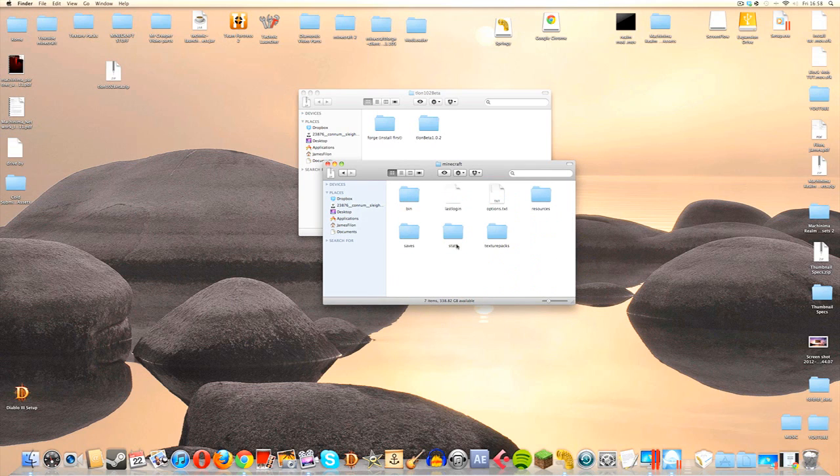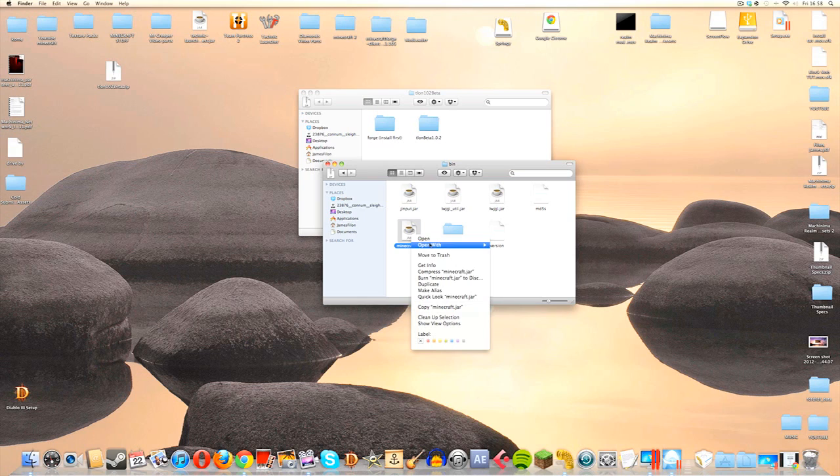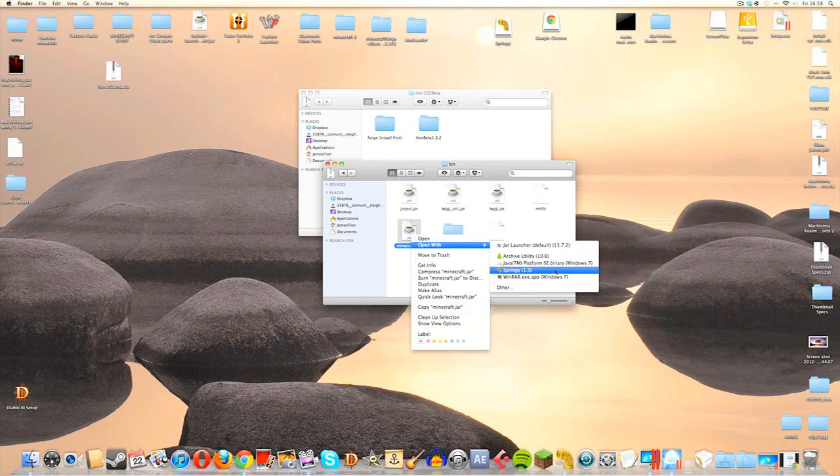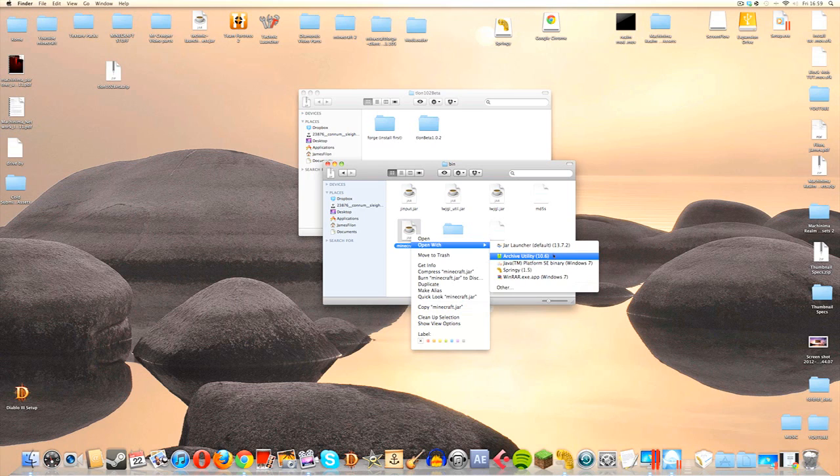We're going to go into this and then we're going to go into the bin and navigate to the minecraft.jar. When we find this, we are going to click on it, then right click and go to Open With. I'm going to use a program called Springy, which is just an archive tool. It is a brilliant one and for someone who uses mods a lot, it is pretty much essential. However, if you don't have it, you can also use Archive Utility or rename the minecraft.jar to minecraft.zip. Also, if you're on a PC, you can use WinRAR.